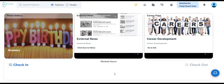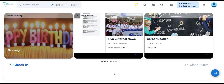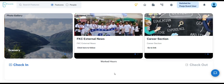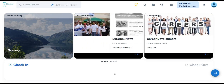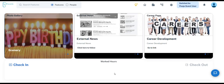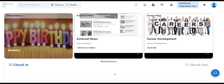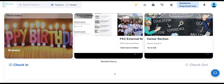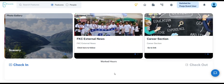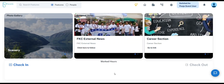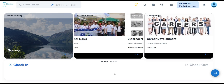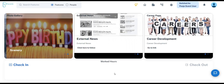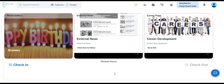Before we begin, be sure to check out the playlist link in the description to catch up on the previous episodes. And as always, don't hesitate to reach out if you have any questions. We are here to help. So, let's get started.